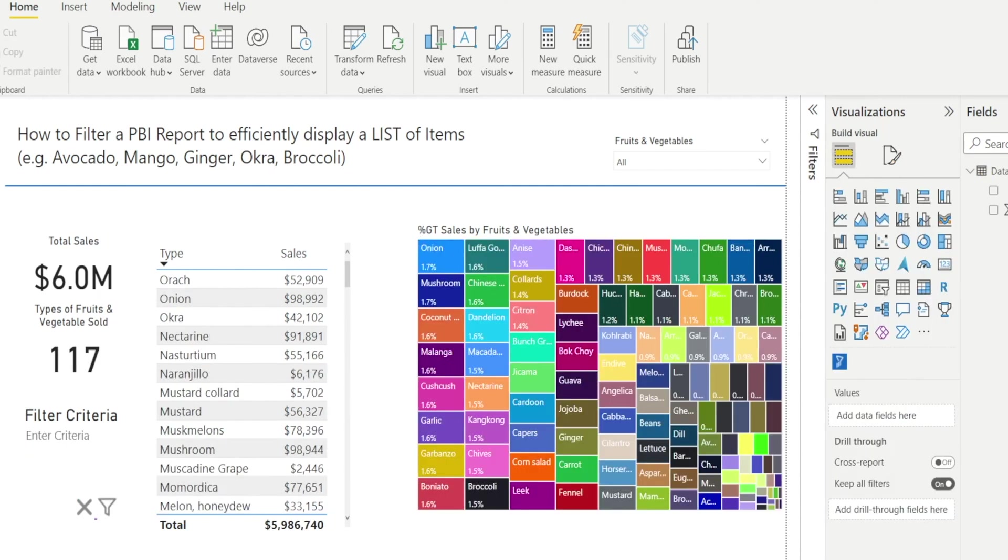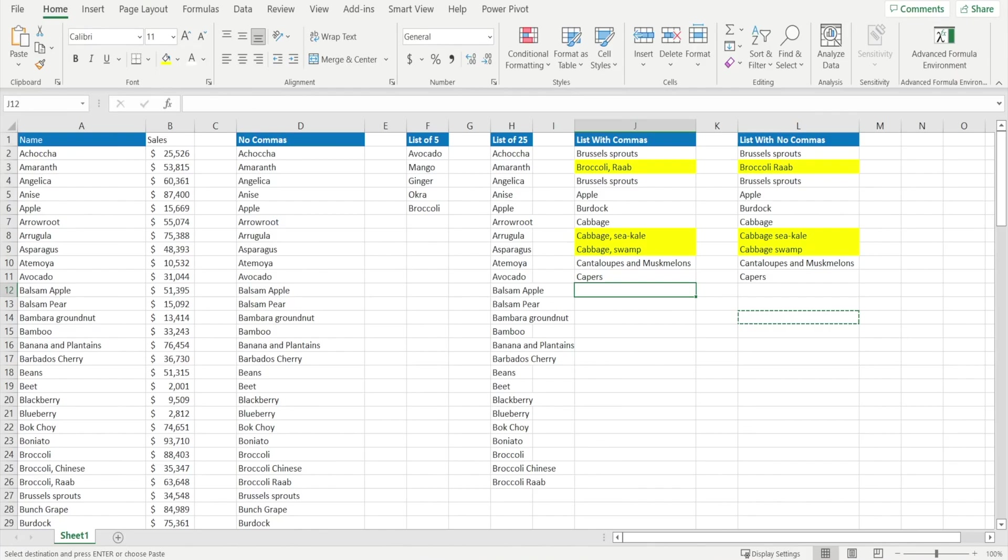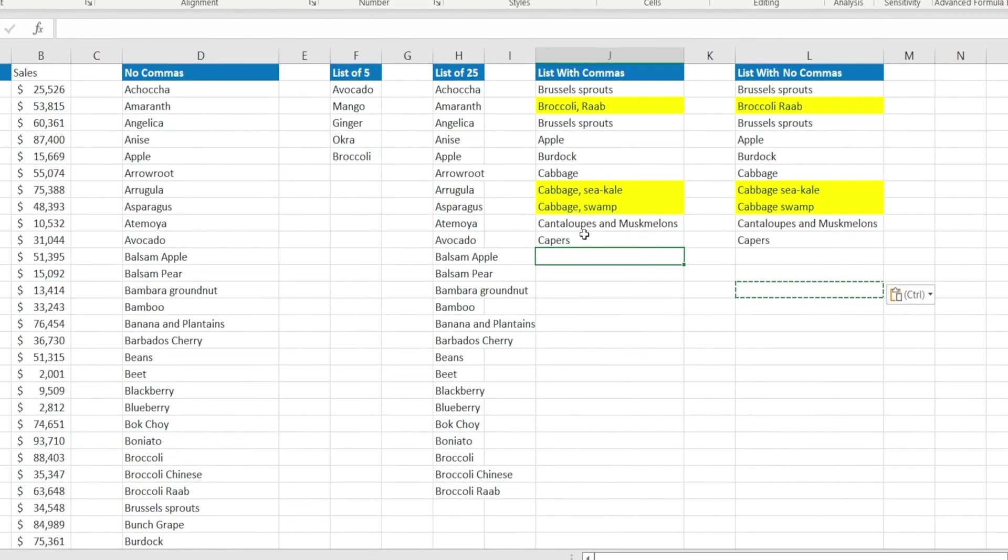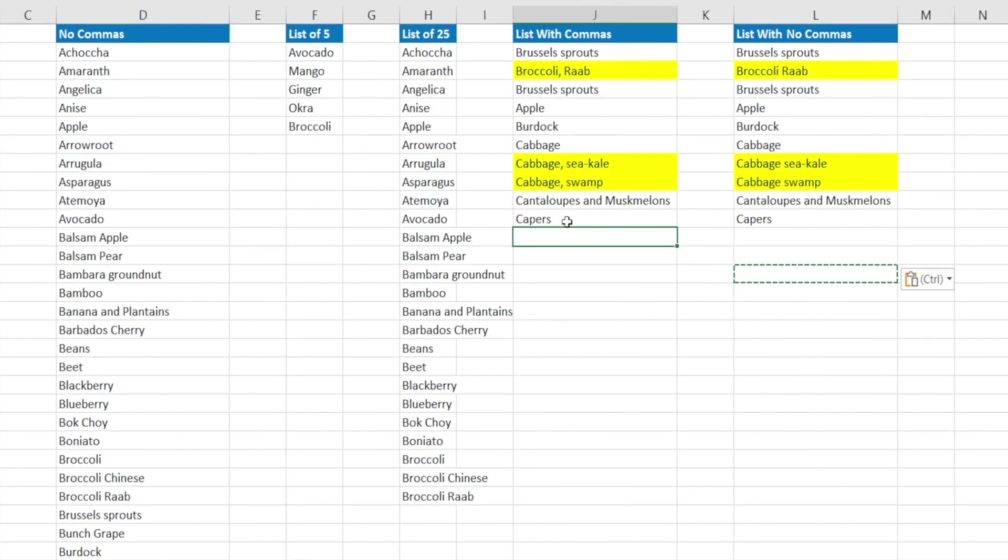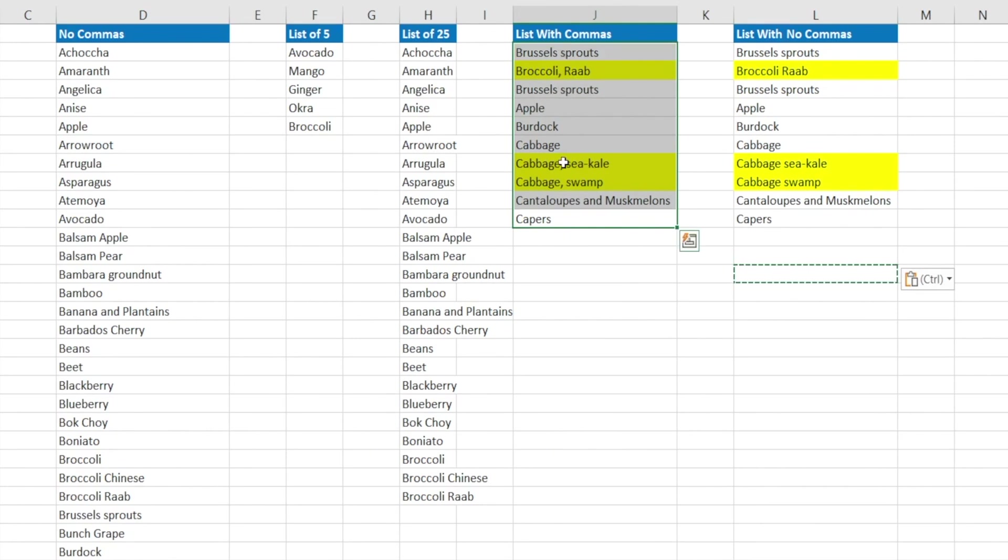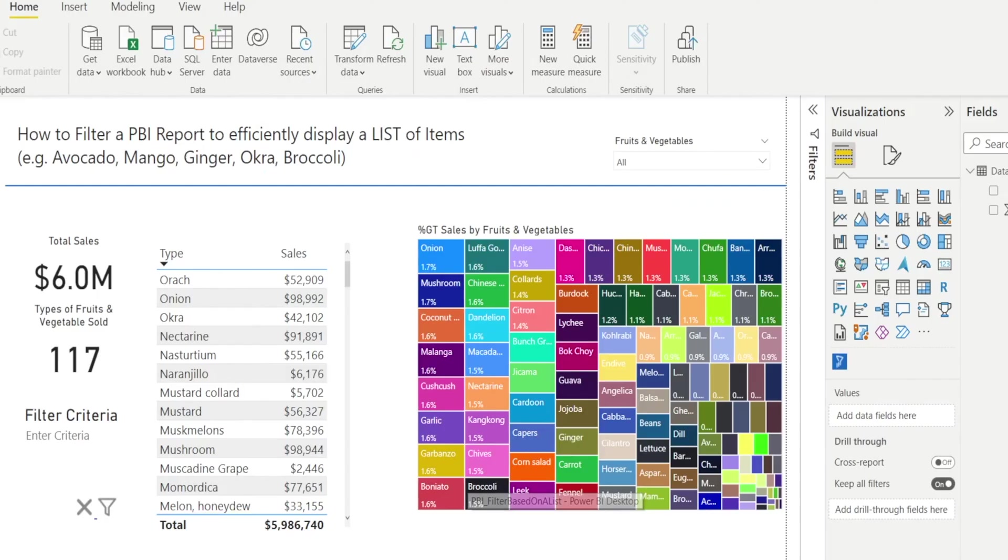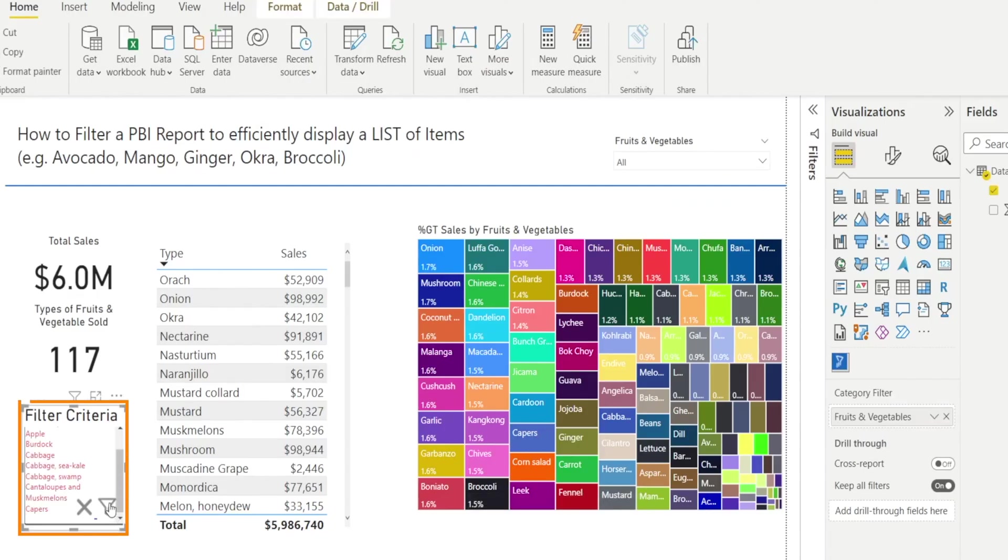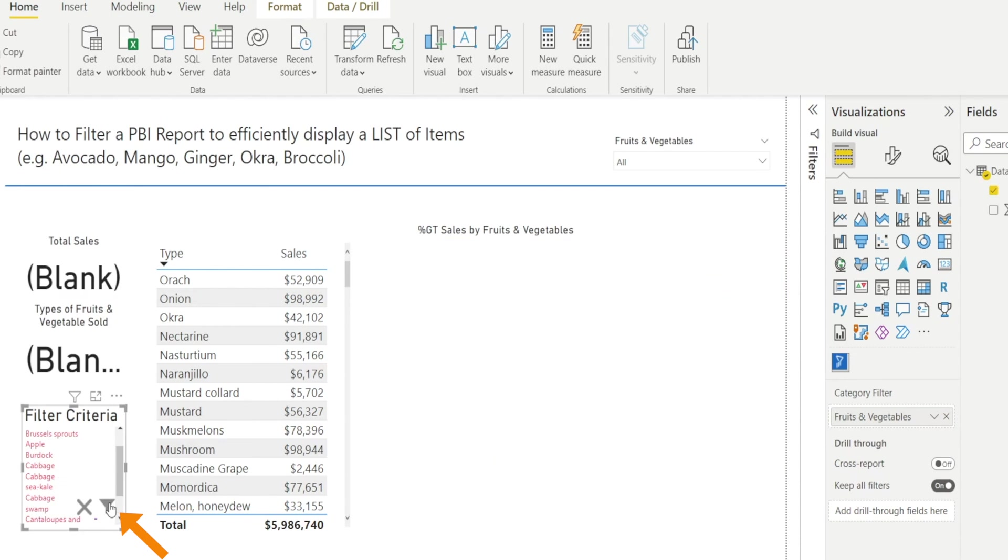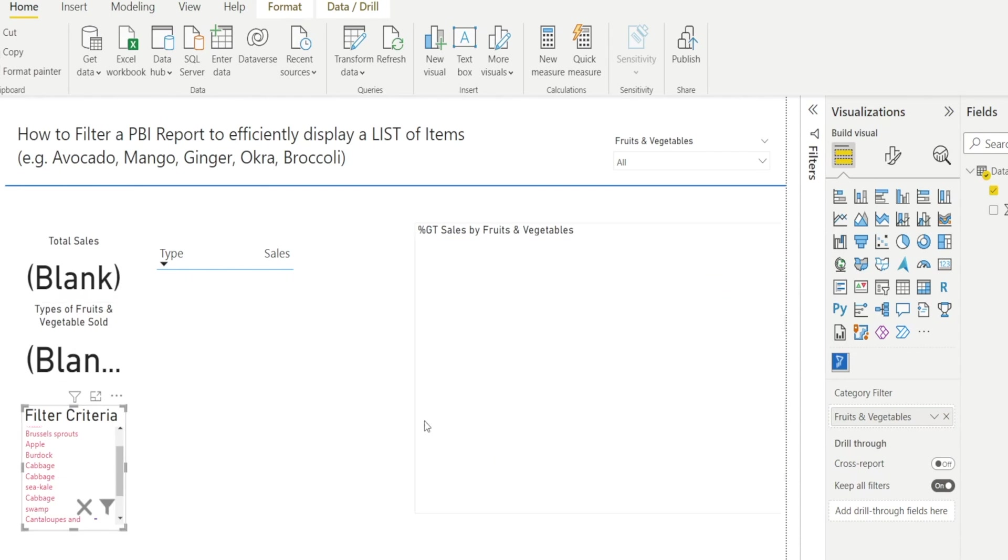One limitation of this visual is that it doesn't handle names with commas in the middle very well. For example, I'm going to copy this list. It has several commas highlighted in yellow. I'm pressing Ctrl C. I'm going back into Power BI and hit Filter and look, it doesn't work.